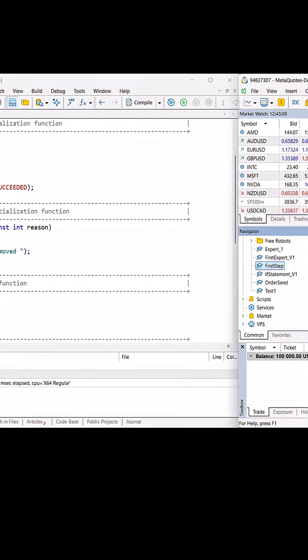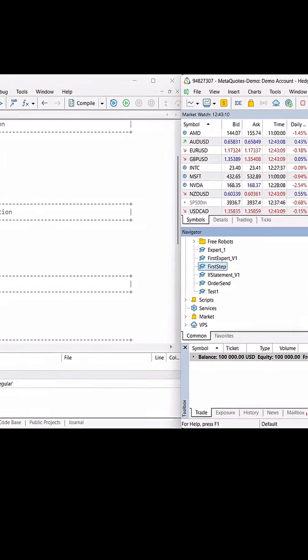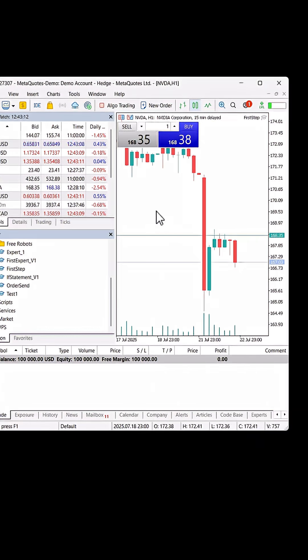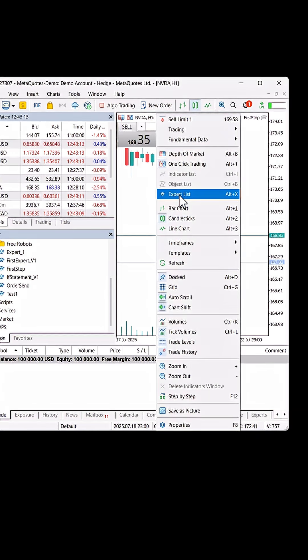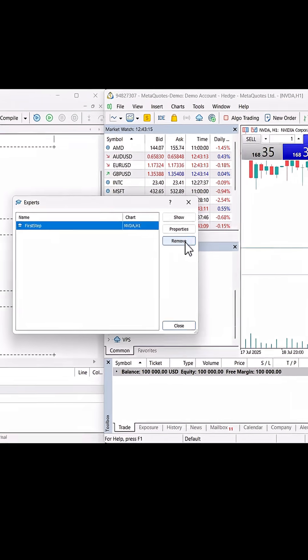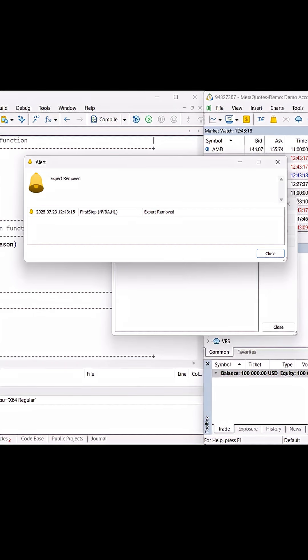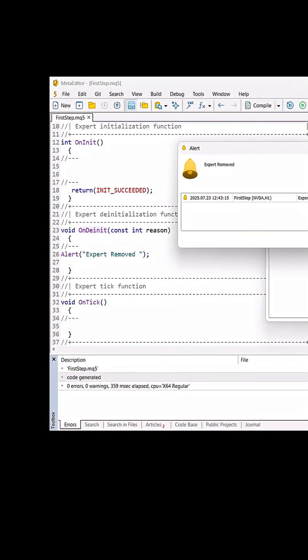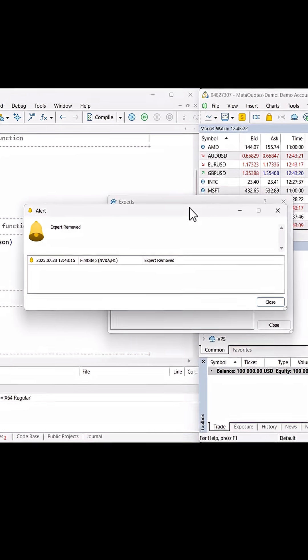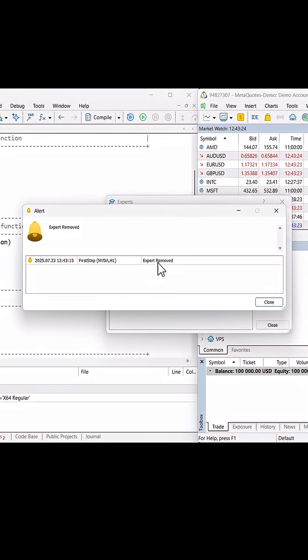But when I removed it, expert list and remove, as you see the OnDeinit function ran and it just gave me an alert 'expert removed'. We can use this main function to close all positions if I remove expert advisor.